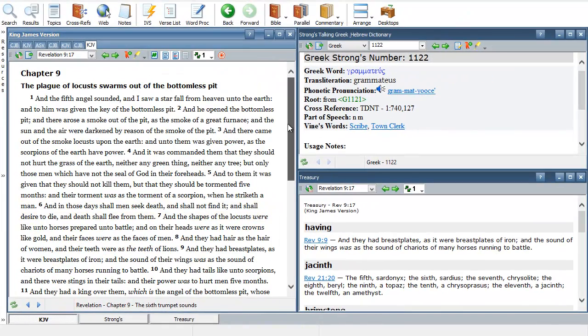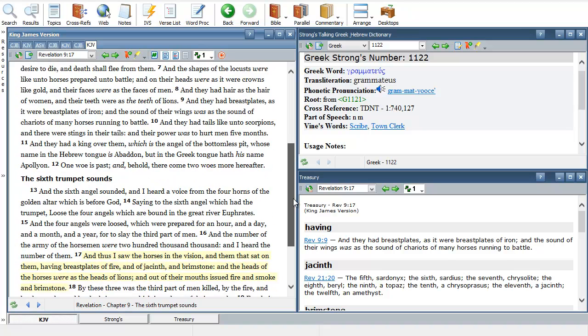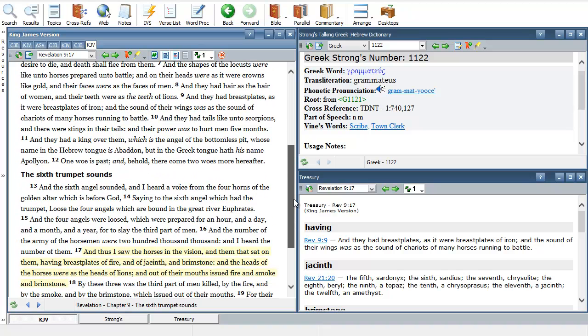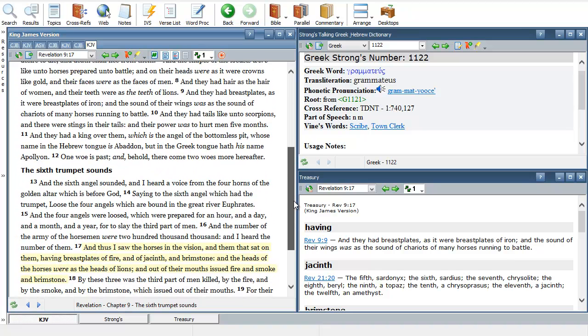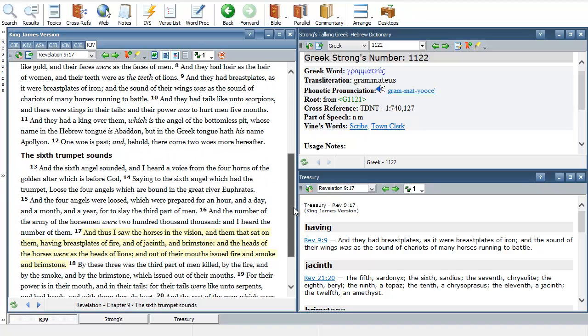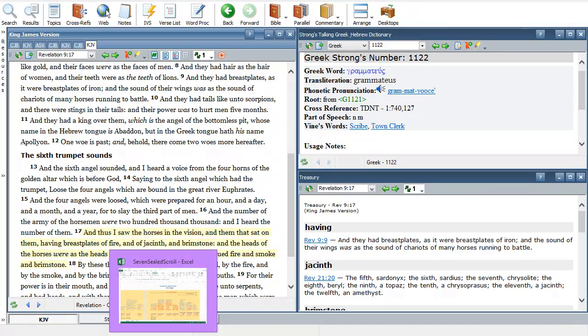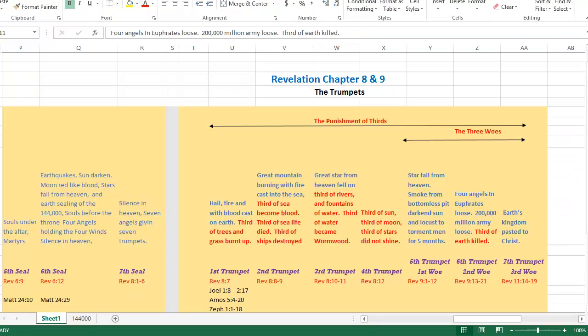We are in our Book of Revelation series, chapter 9, and we are currently on verse 17. We are talking about when the sixth angel blew his trumpet or shofar.